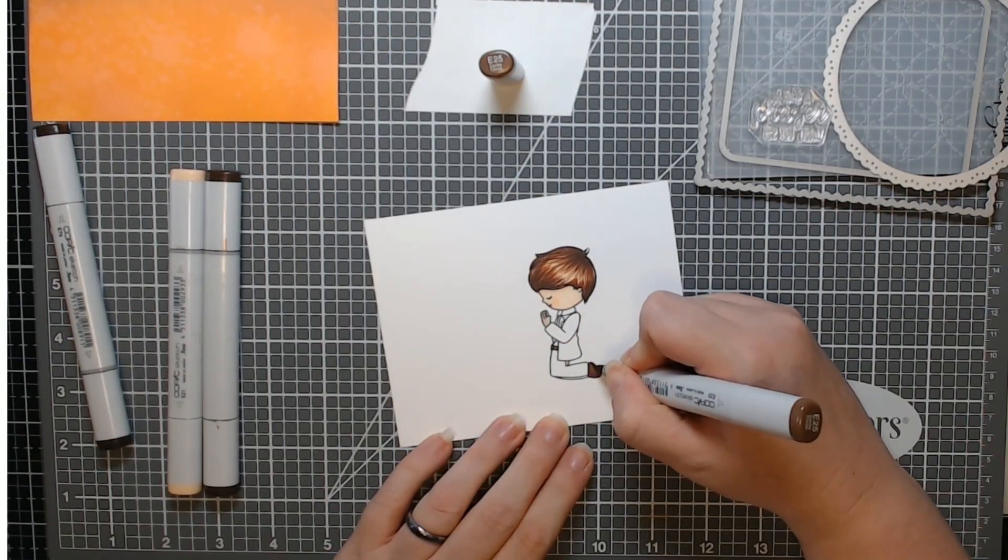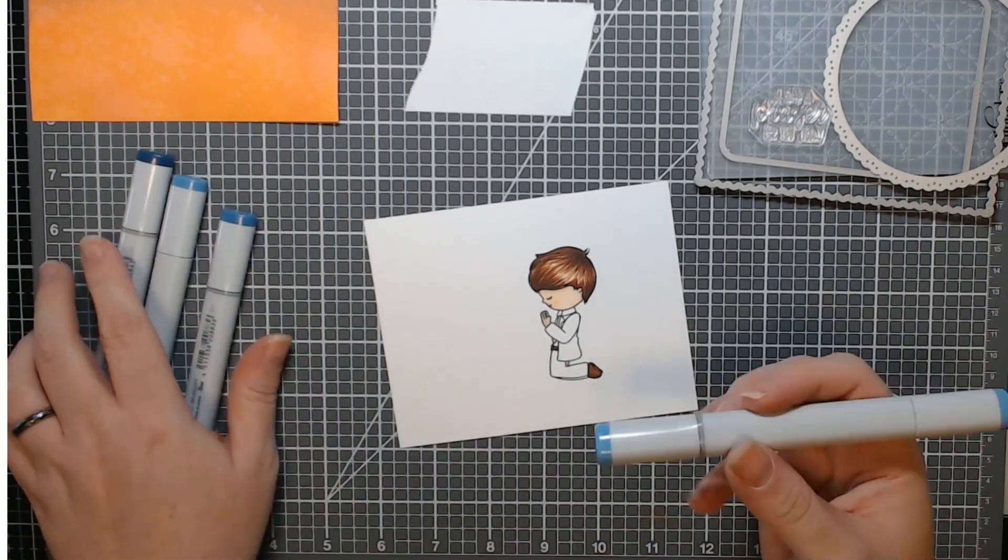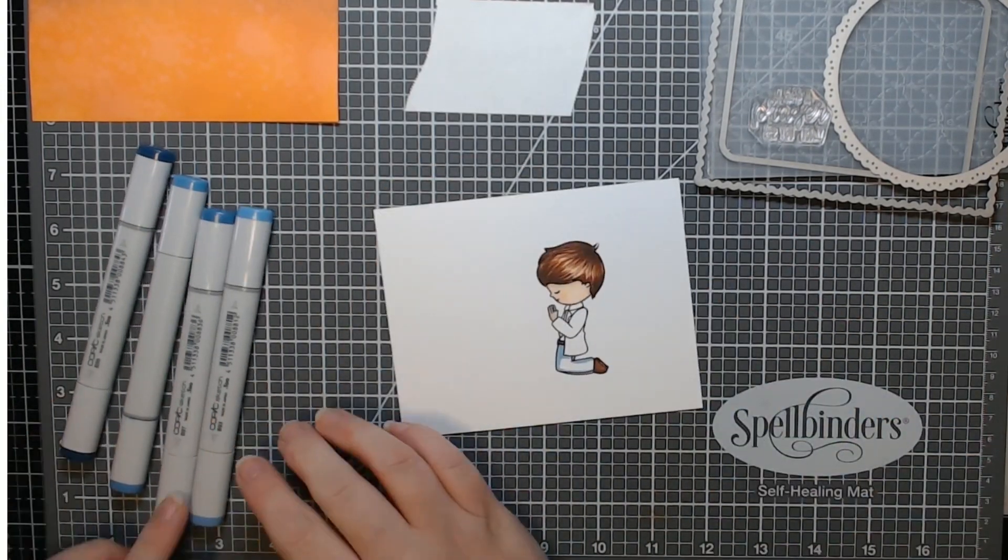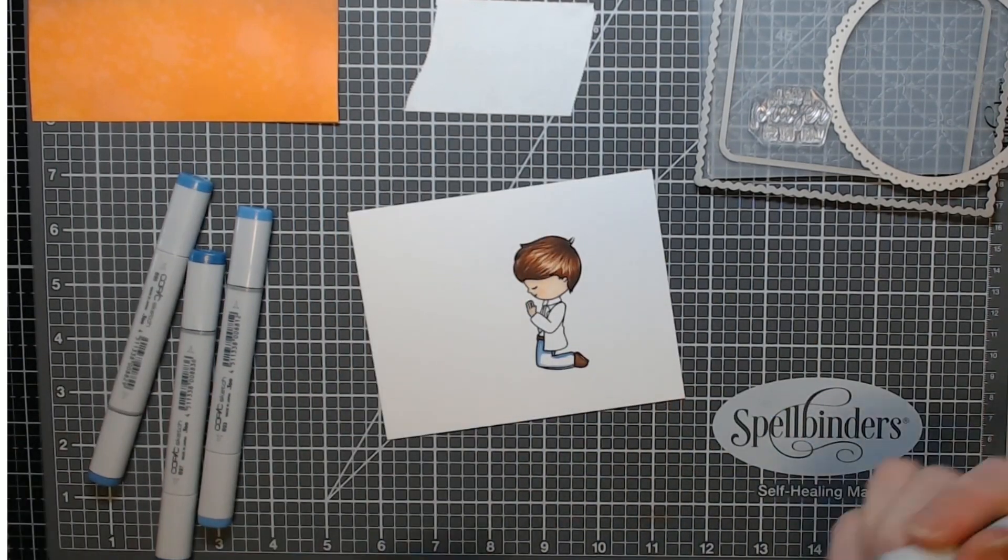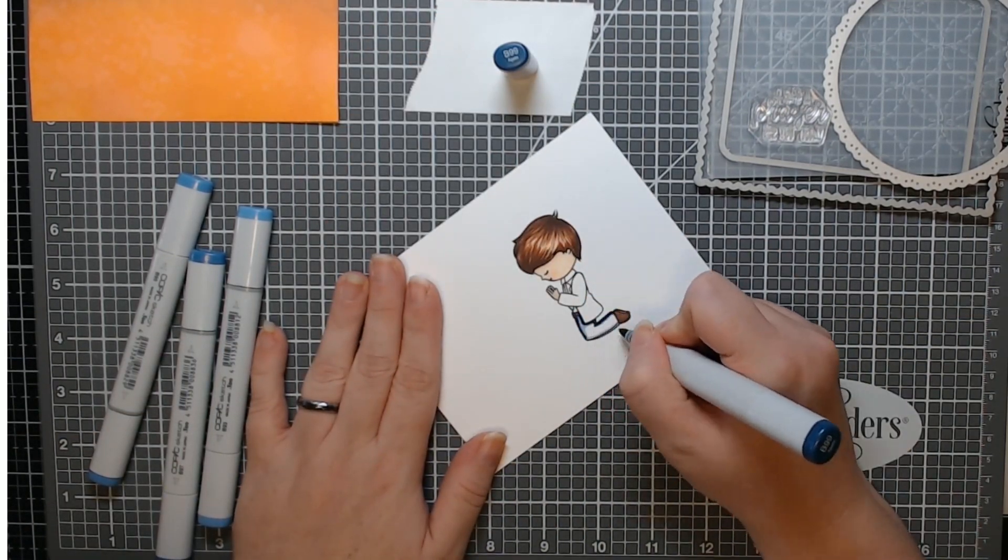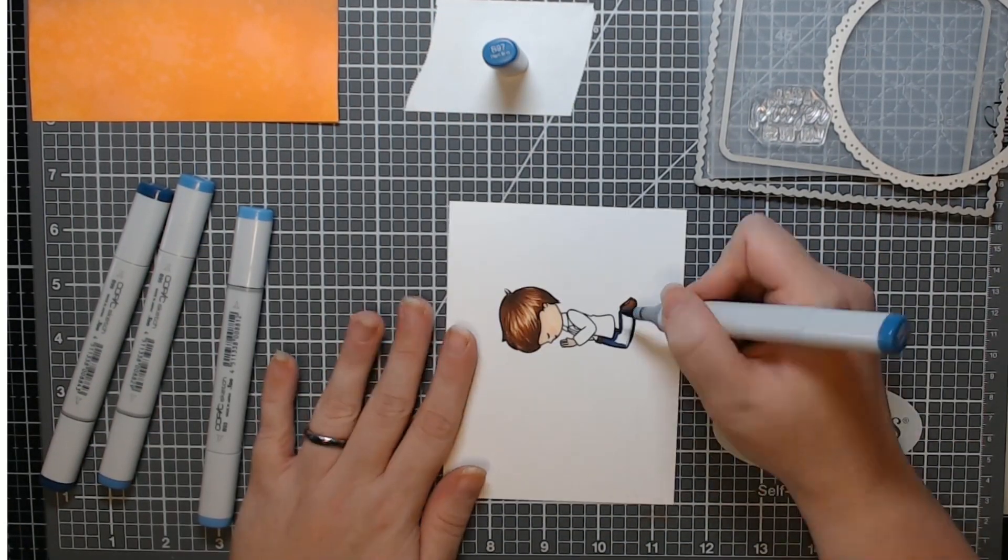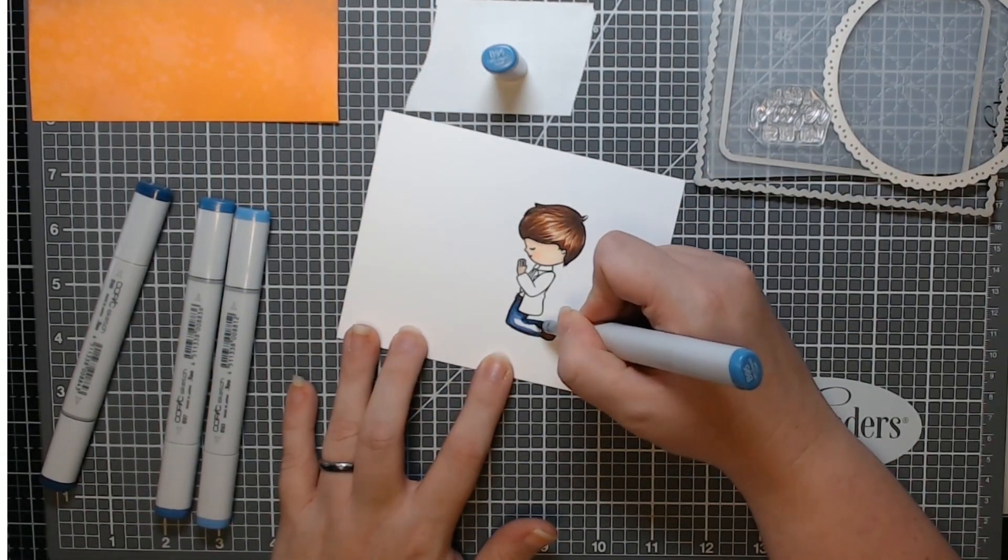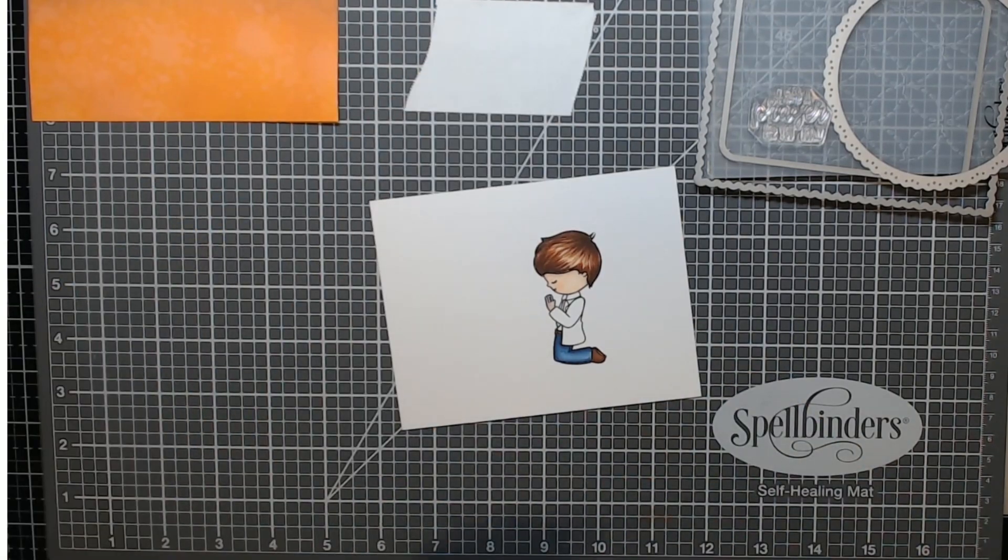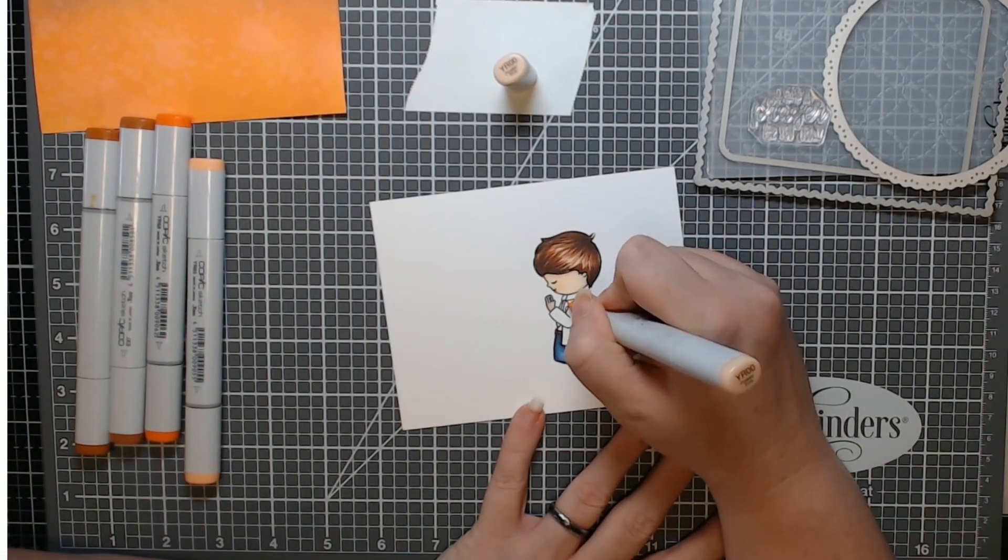And then I used the same E's for his boots and belt. The E25 and the E29. They make a really nice leather combination. And this is my favorite color combination for blue jeans. It's the B90s. So sometimes I do throw in B91 but today I did not.